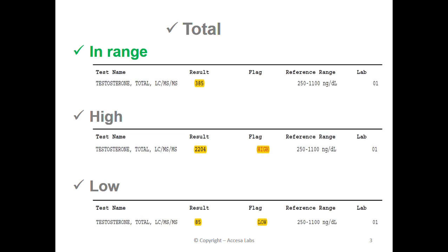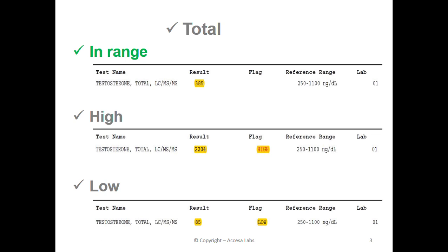First, we will look at the total testosterone and examine the different numerical results. You can find the numerical result here. This sample report has a result of 385. Based on Quest Diagnostics reference range shown here, any result between 250 and 1100 implies that a person with this result is within the reference range.